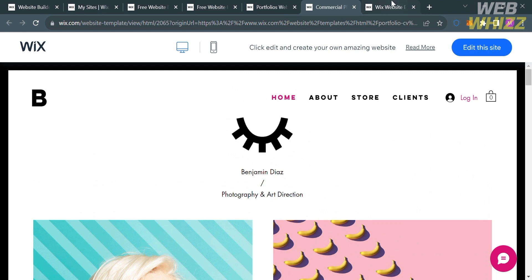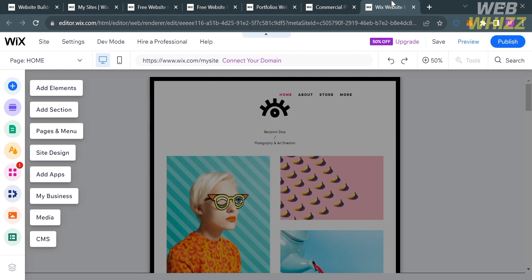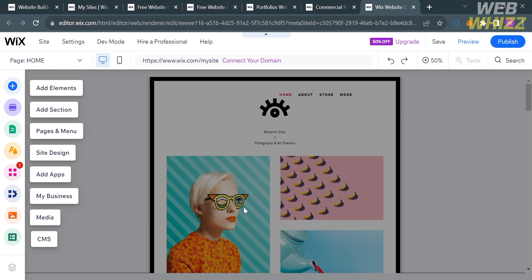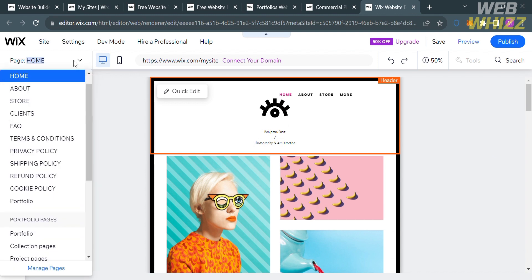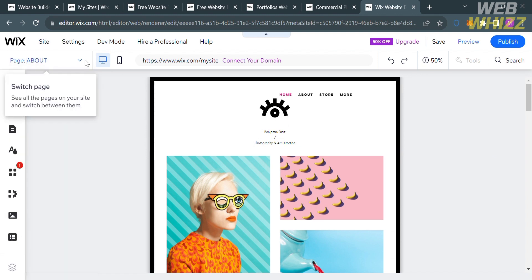Upon clicking Edit This Site, wait for it to load and you will be directed to the editor. From here, you'll see the editing tools on the left panel, such as Add Elements, Add Section, Pages and Menu, Site Design, and many more. The editor shows what your website looks like. We're currently on the homepage, but you can navigate to pages like About, Store, Clients, or FAQ by clicking those pages.